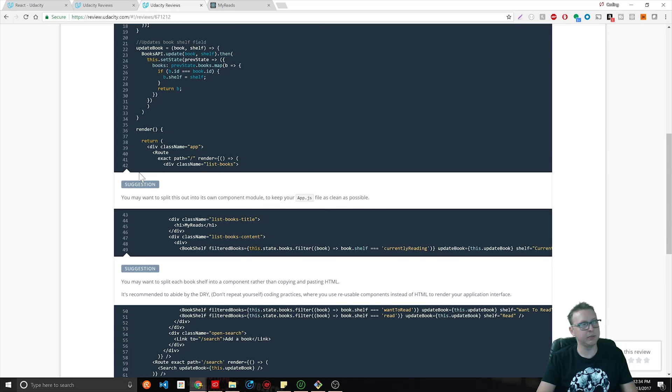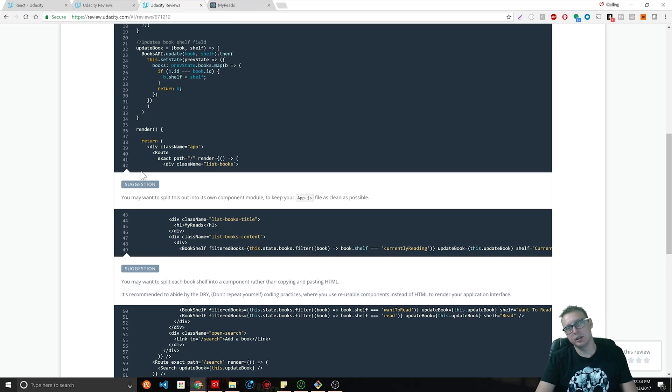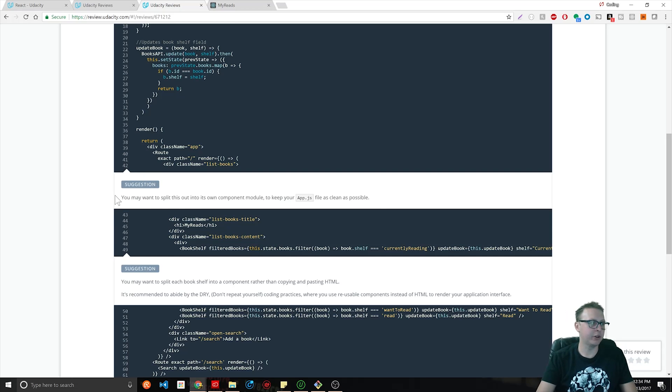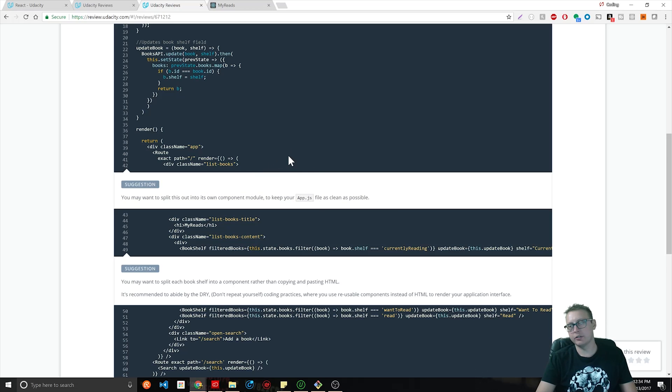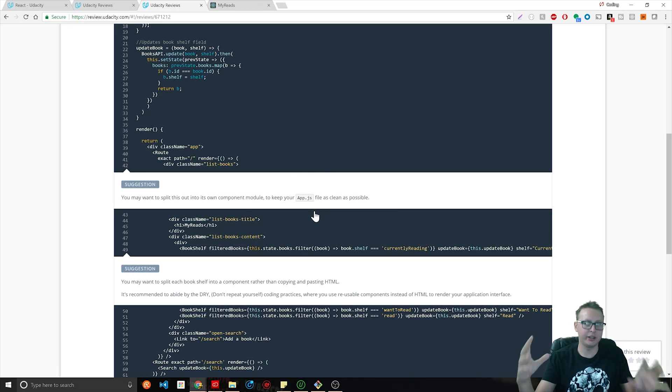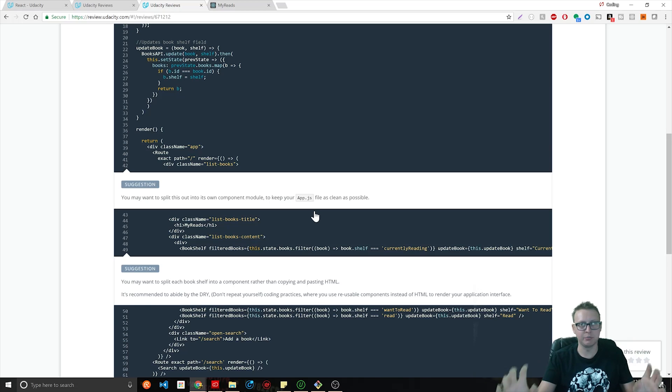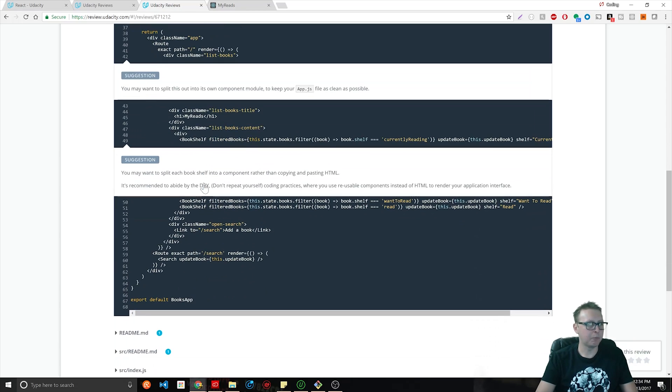In our actual application, everything you're seeing here is what I submitted in a zip file. You can submit your projects via Git or a zip file. I just did zip file because it's quicker for me, but you can do either one. You'll see here that they have suggestions.